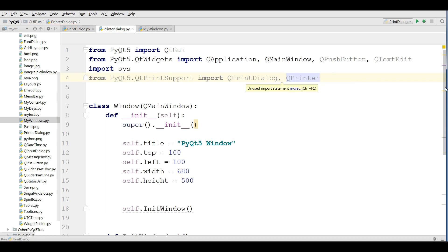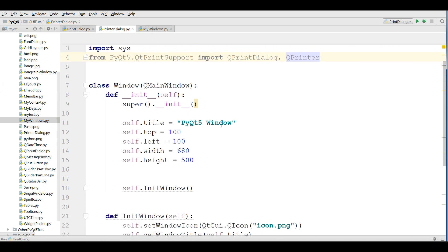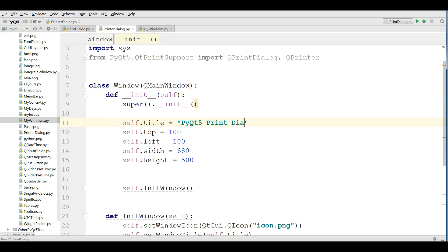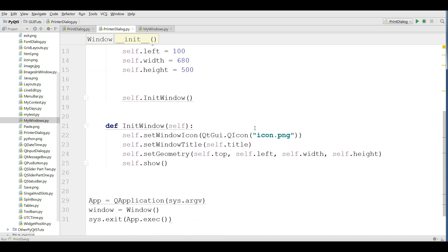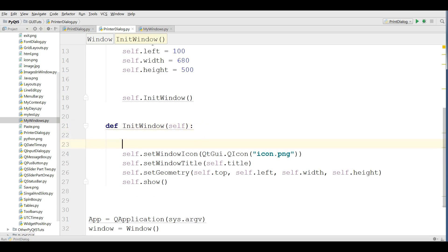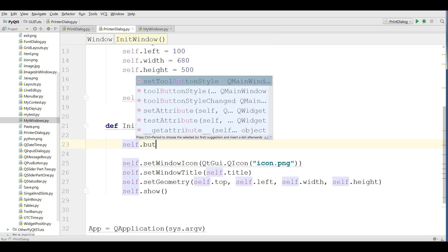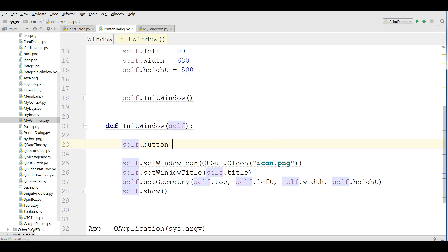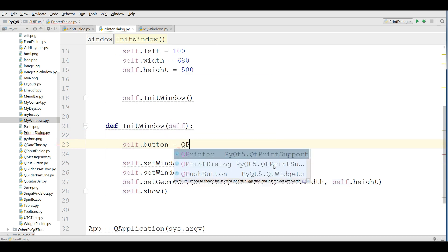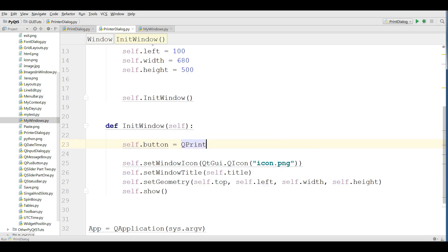Now, I'm going to change my title to PyQt5 print dialog. Like this. And in here, in init window, I'm going to make a button. QPushButton.